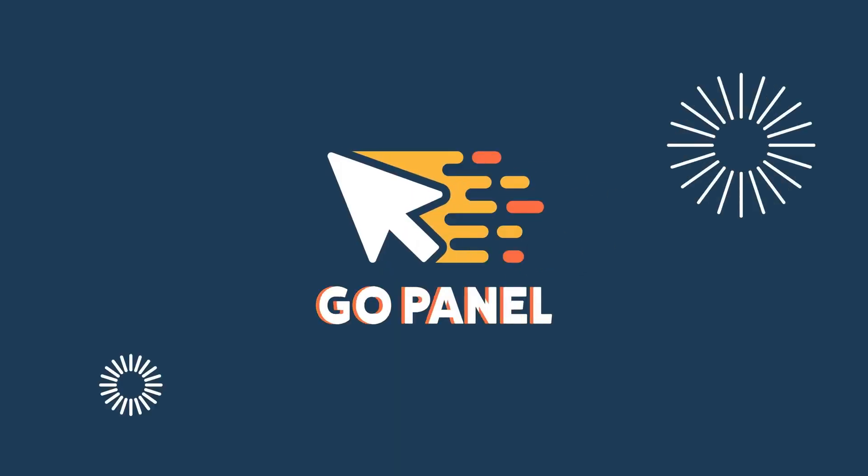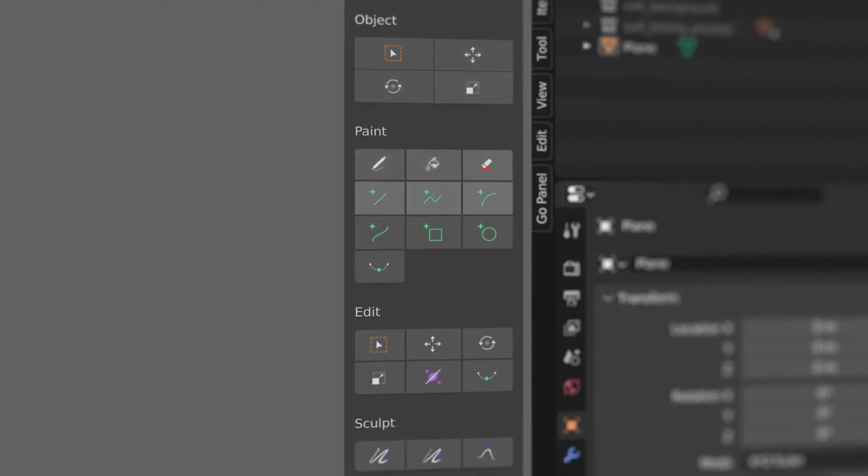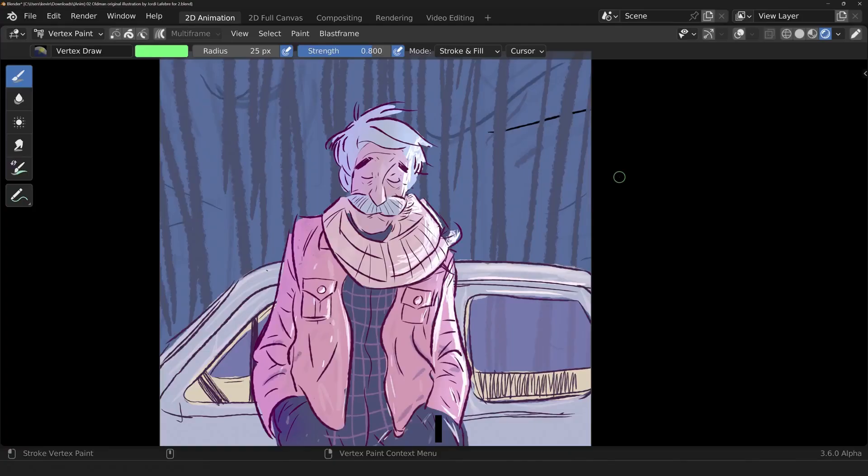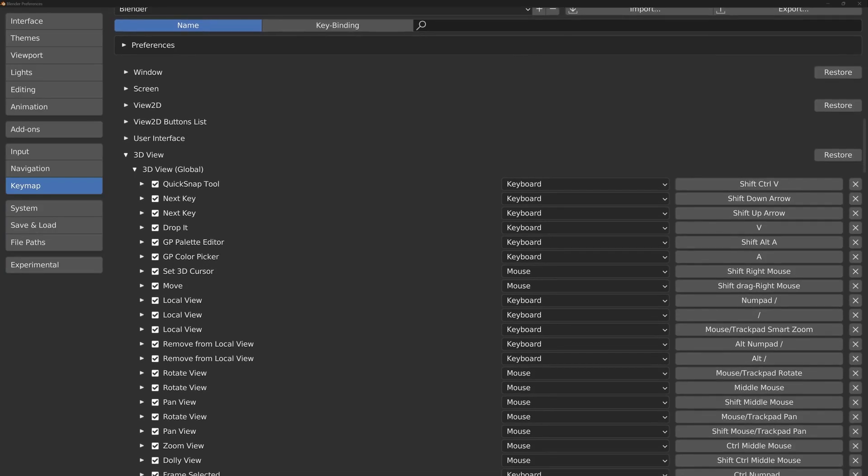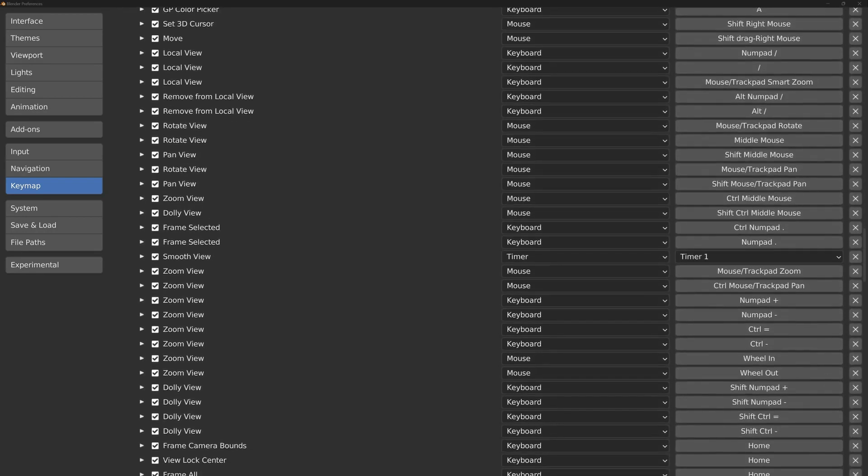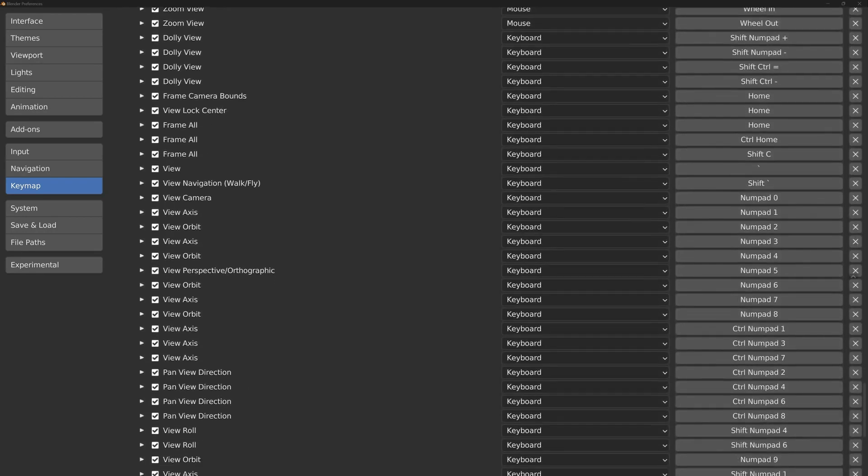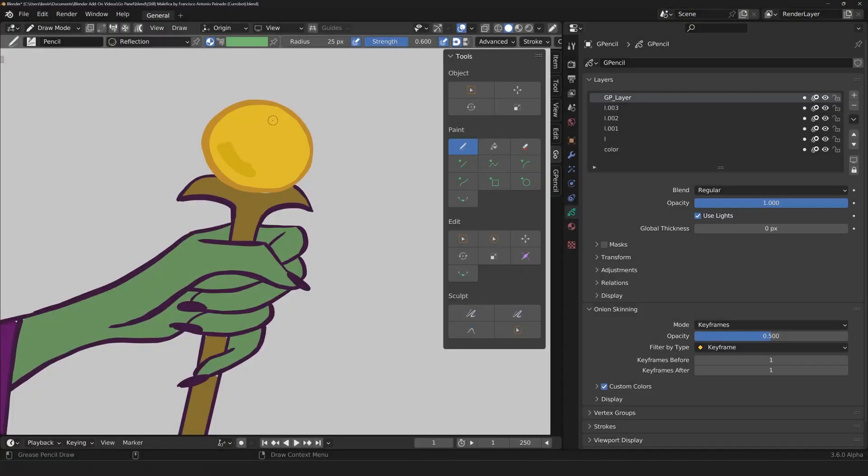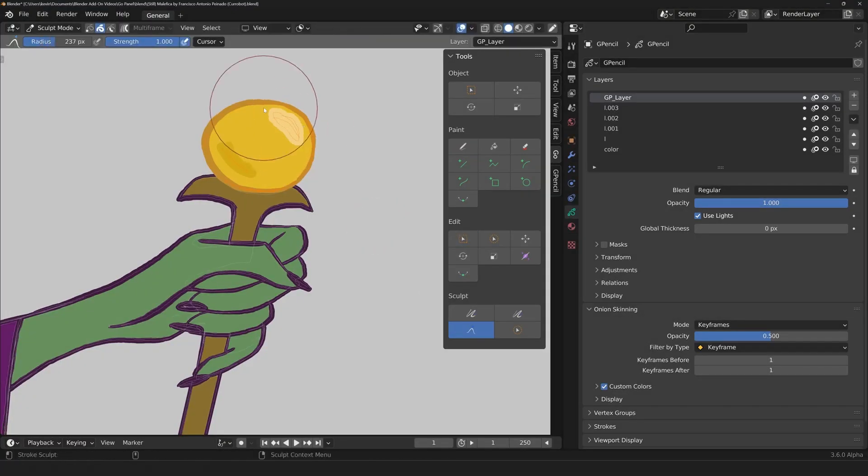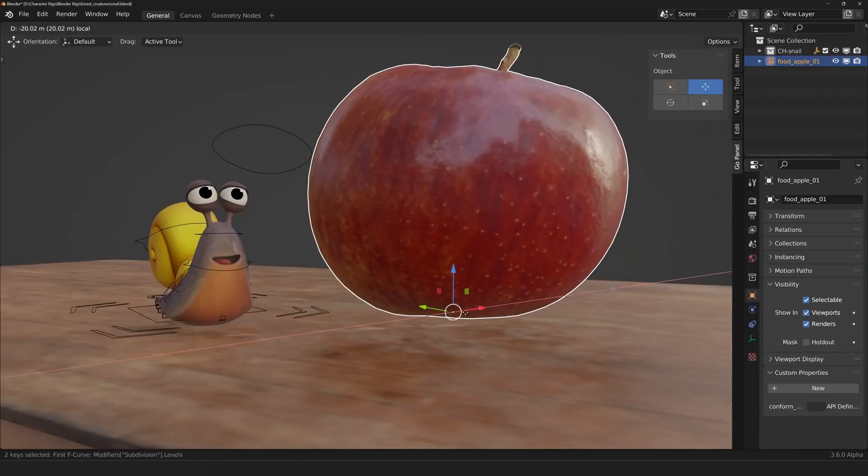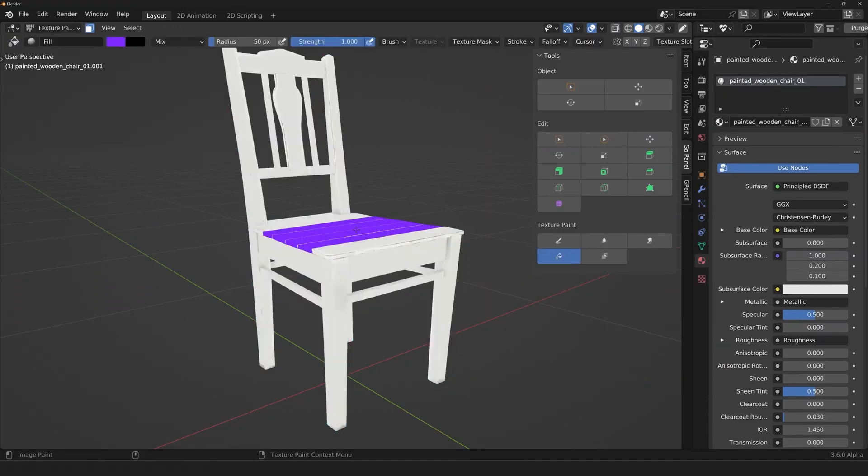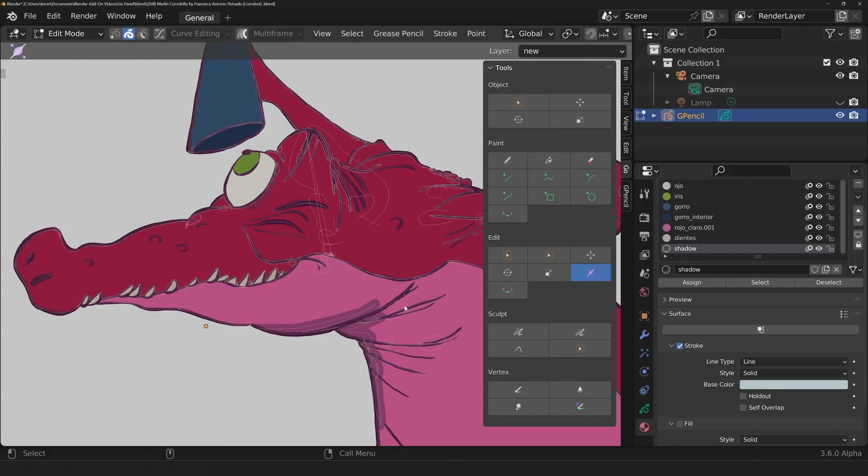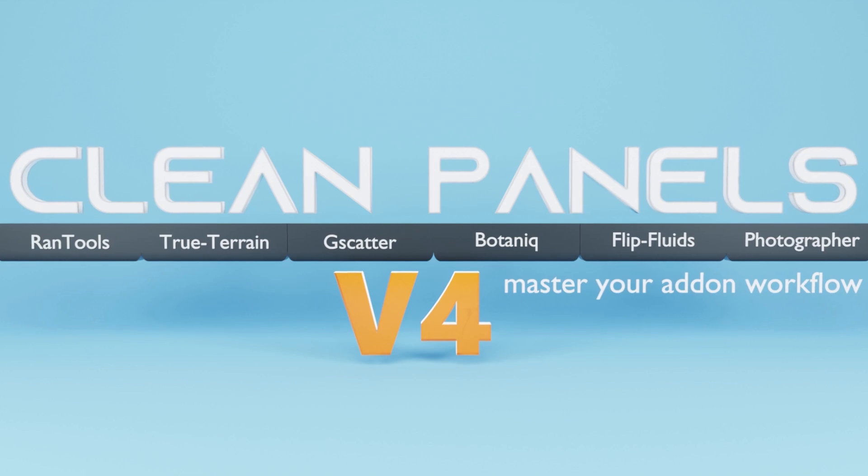GoPanel is a revolutionary add-on for Blender designed to enhance the user experience, particularly for tablet users. It replaces the need to memorize keyboard shortcuts by providing one-click switches for modes and tools. Users can customize the panel, adding or removing buttons as needed, and modify the interface to optimize screen space. Additionally, users can assign keyboard shortcuts to the panel's buttons, further streamlining the workflow and enhancing productivity.